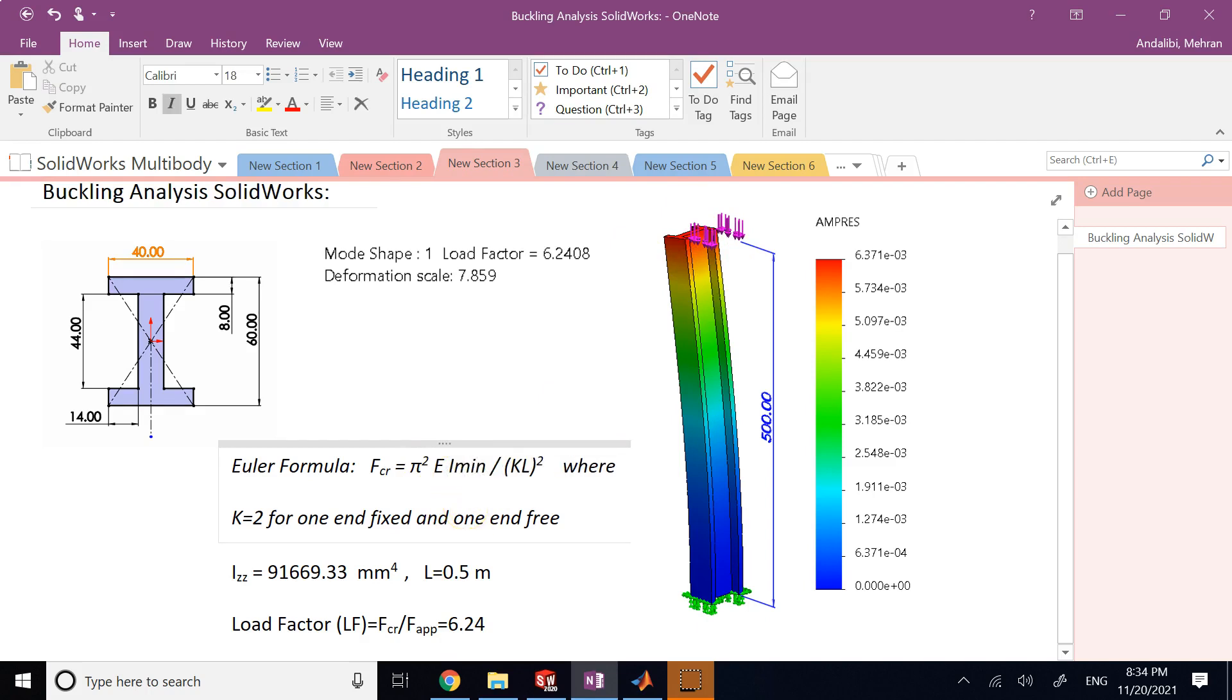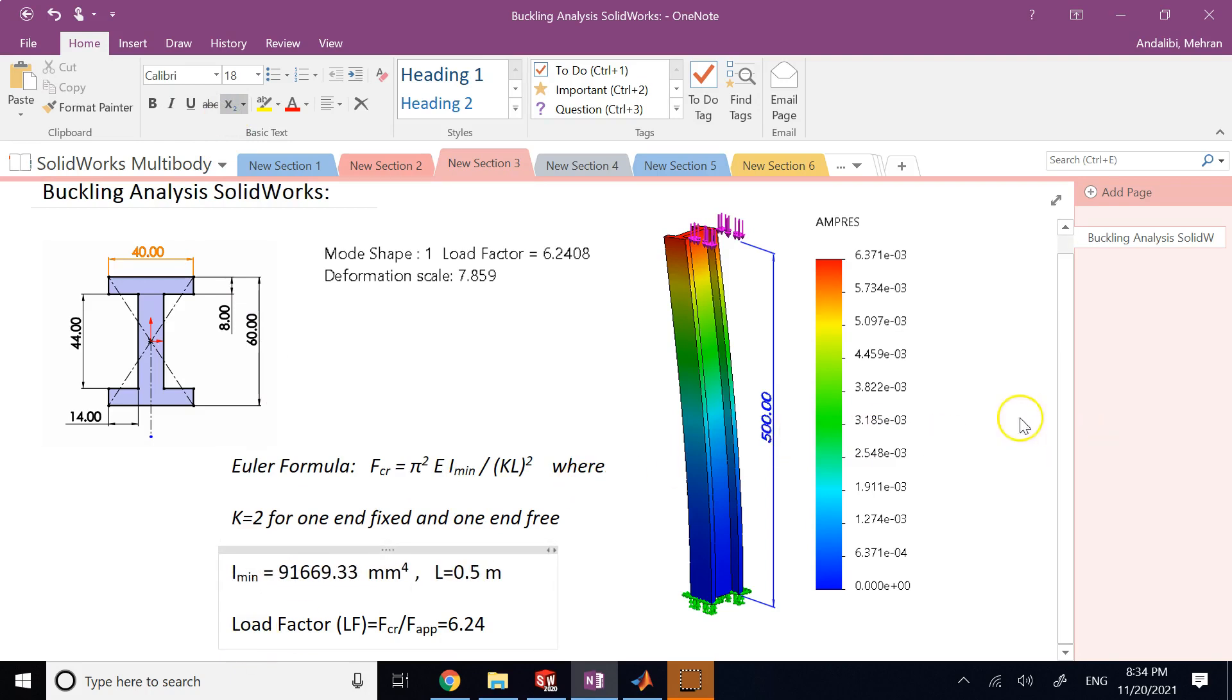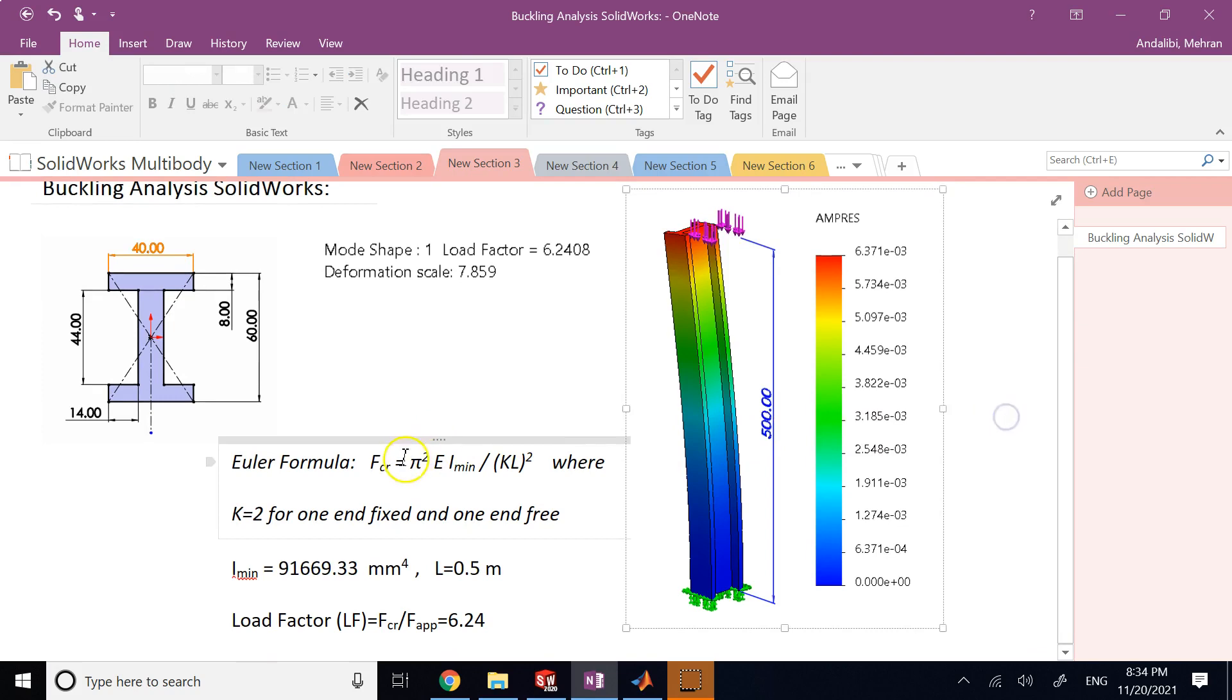So again, this I that I have is I minimum, really, it's the minimum cross section that you have. So before this critical load, nothing happens. After that, instability starts and grows until the lateral deflection completely breaks the column.